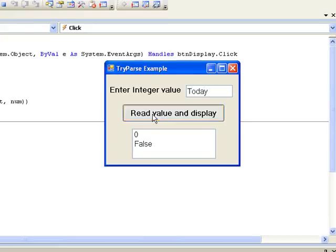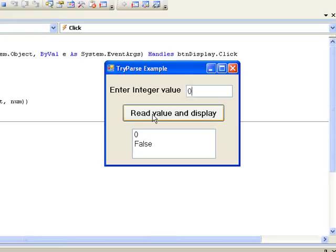Finally, we try an actual integer value 0. This time 0 is stored in num, but the value true is returned by the TryParse method, meaning that what we actually entered in our textbox was an integer.